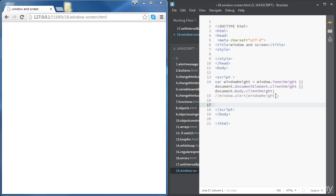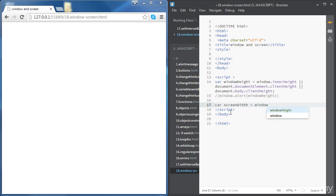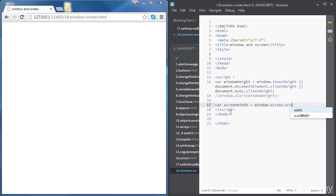Now let's access the width of the user's screen. The screen width refers to the whole width of the screen, not just the browser window. We create a variable called screenWidth and set it to window.screen.width.